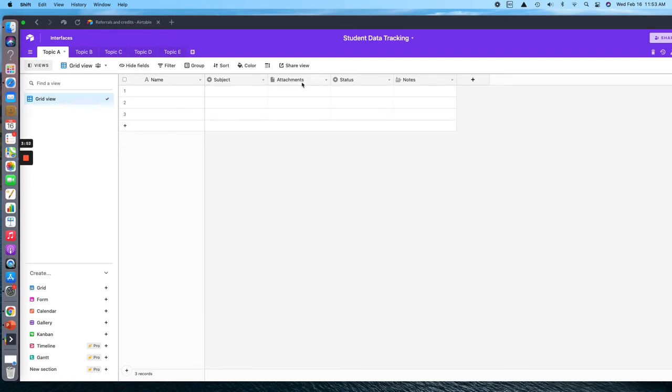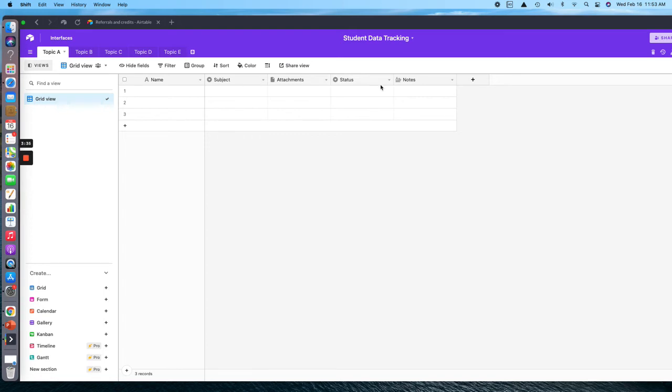The next one is Attachments. If you have any anecdotal notes or if you want to scan something and put it in there just to keep everything in one place, kind of like a portfolio for each of your students, you can do that there. This is another drop-down menu for status.